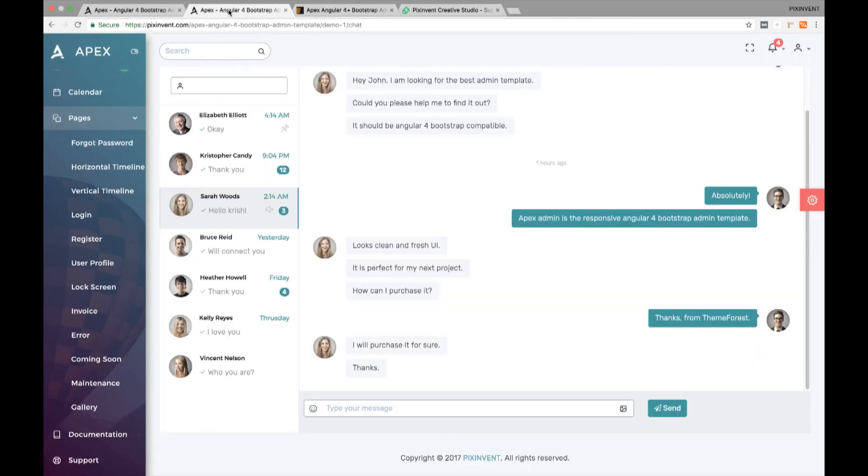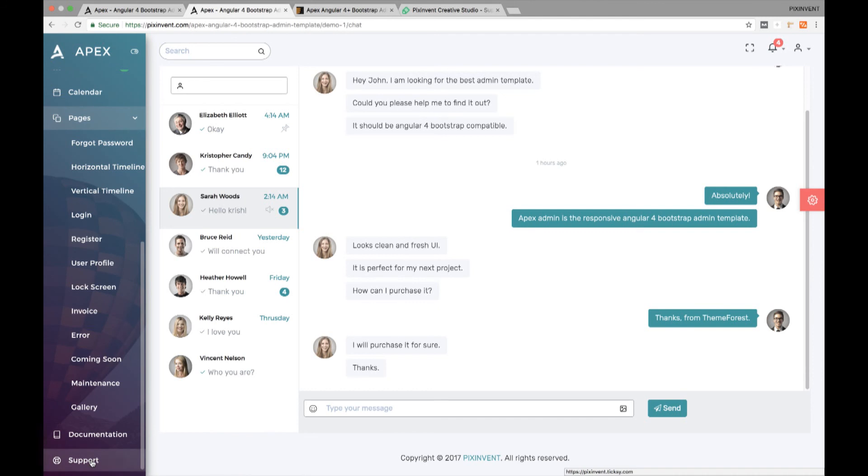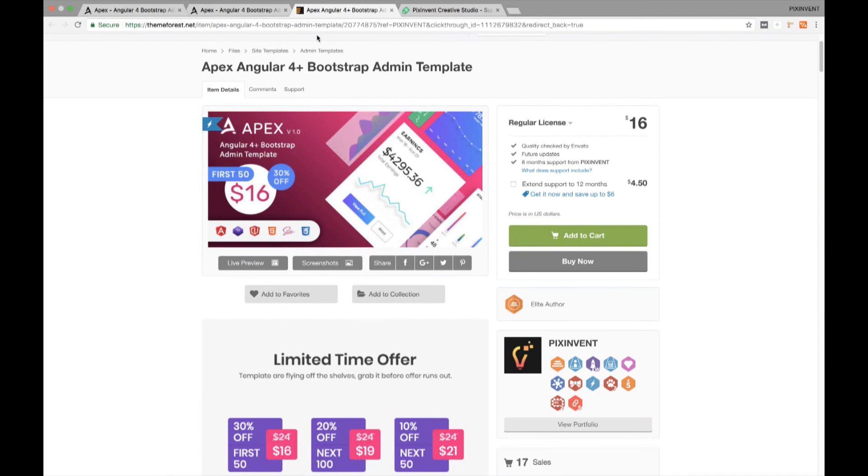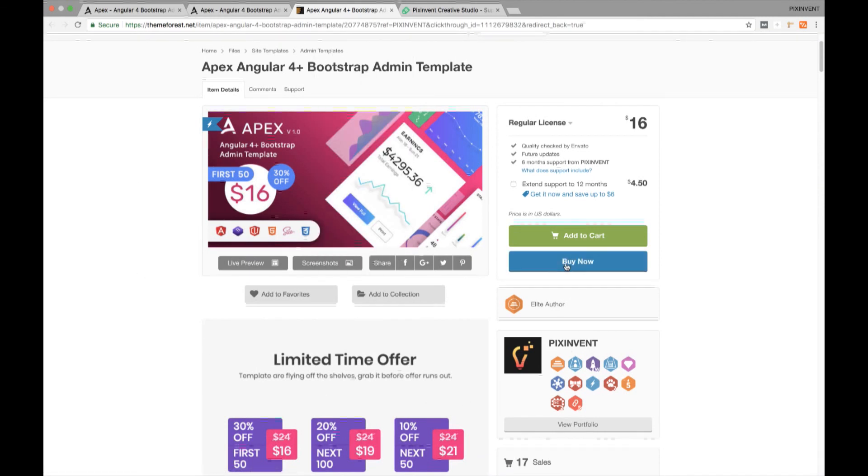So this is what Apex Admin Template is all about. Hope you have really enjoyed it. So what are you waiting for? Please go ahead and purchase our unique and modern admin template. Thanks for watching the video.